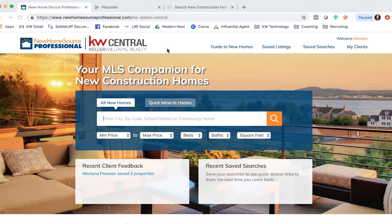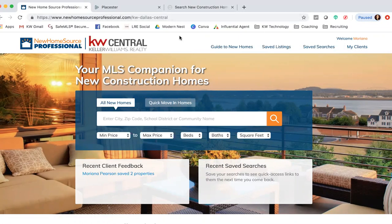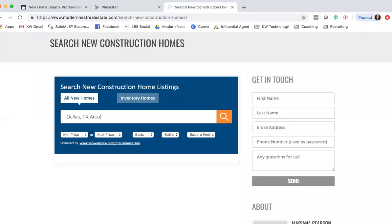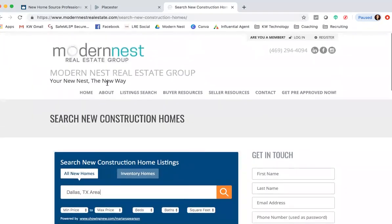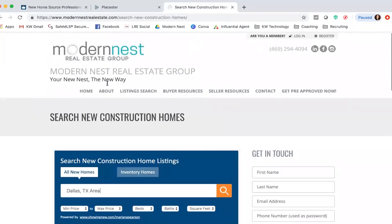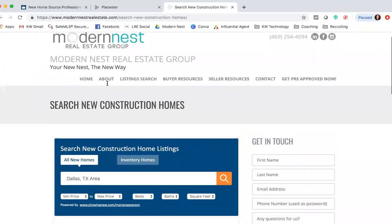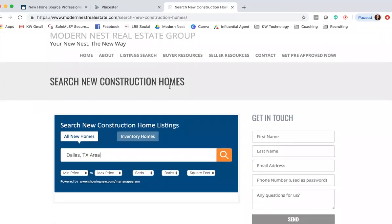Hey guys, what's going on? I'm going to show you as promised how to add that widget for the New Home Source Professional site onto your website. Just want to show you really quick what it's supposed to look like. This is my website where we have the New Home Source widget already put in.